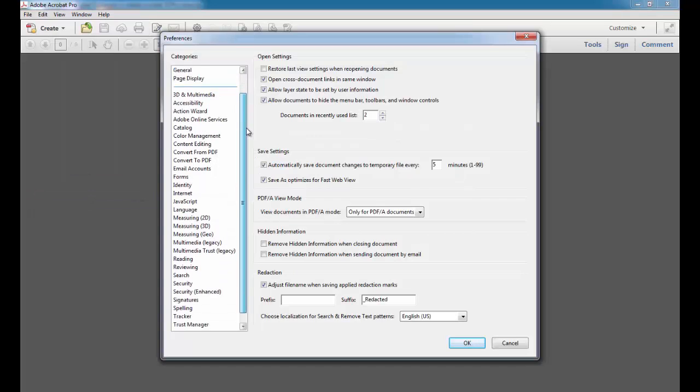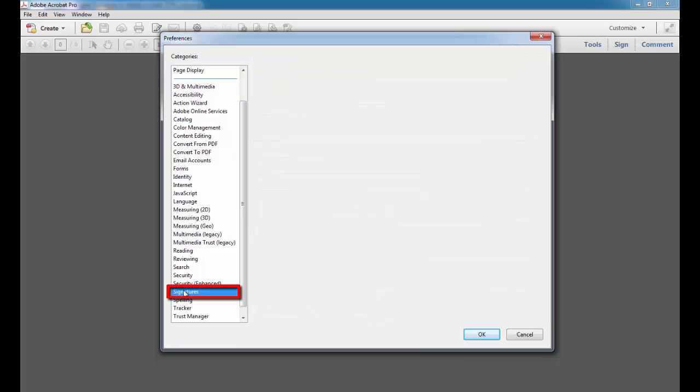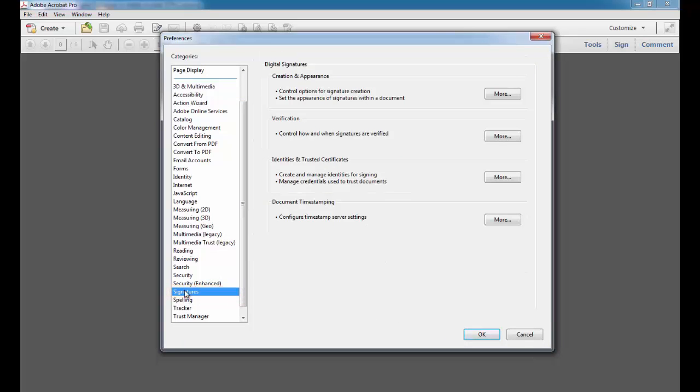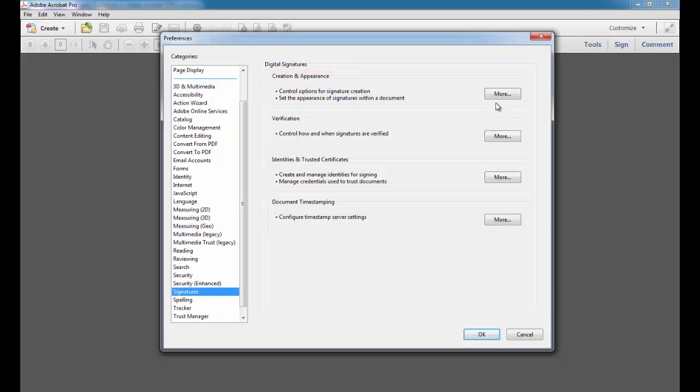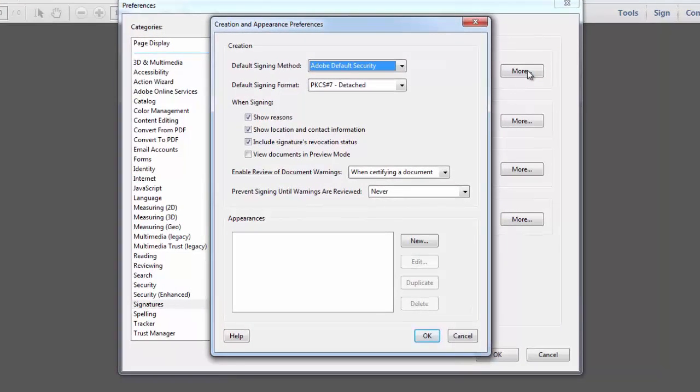From the Categories list on the left, I'm going to select Signatures. Then, I'm going to go to Creation and Appearance and I'm going to select More. A number of options appear in this dialog box.